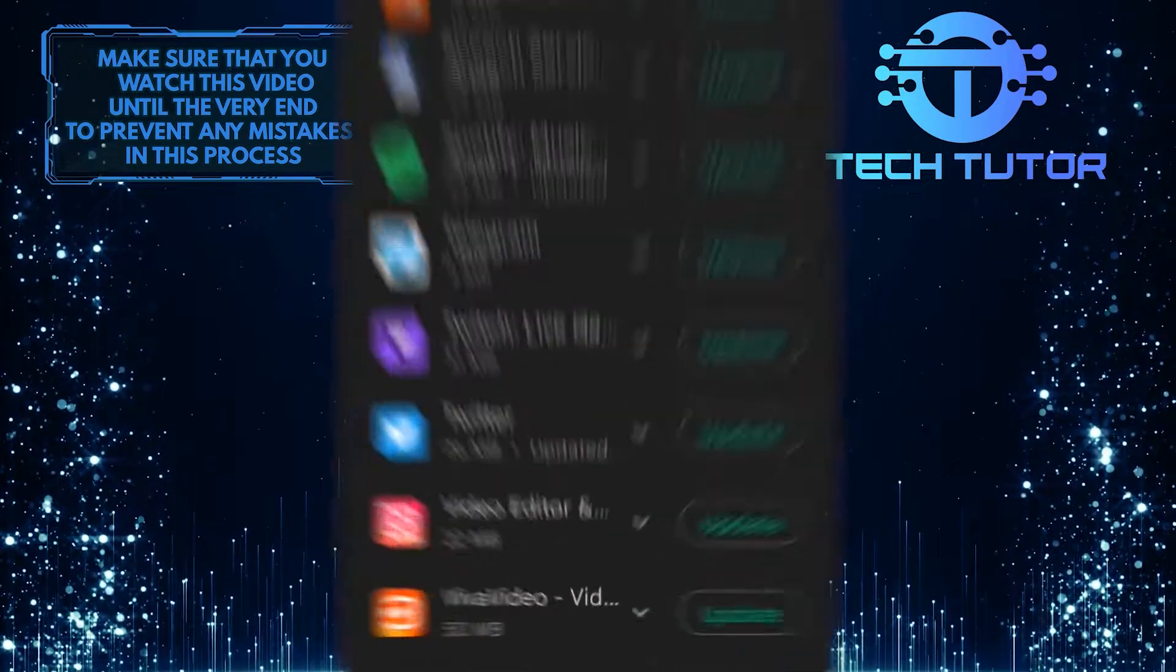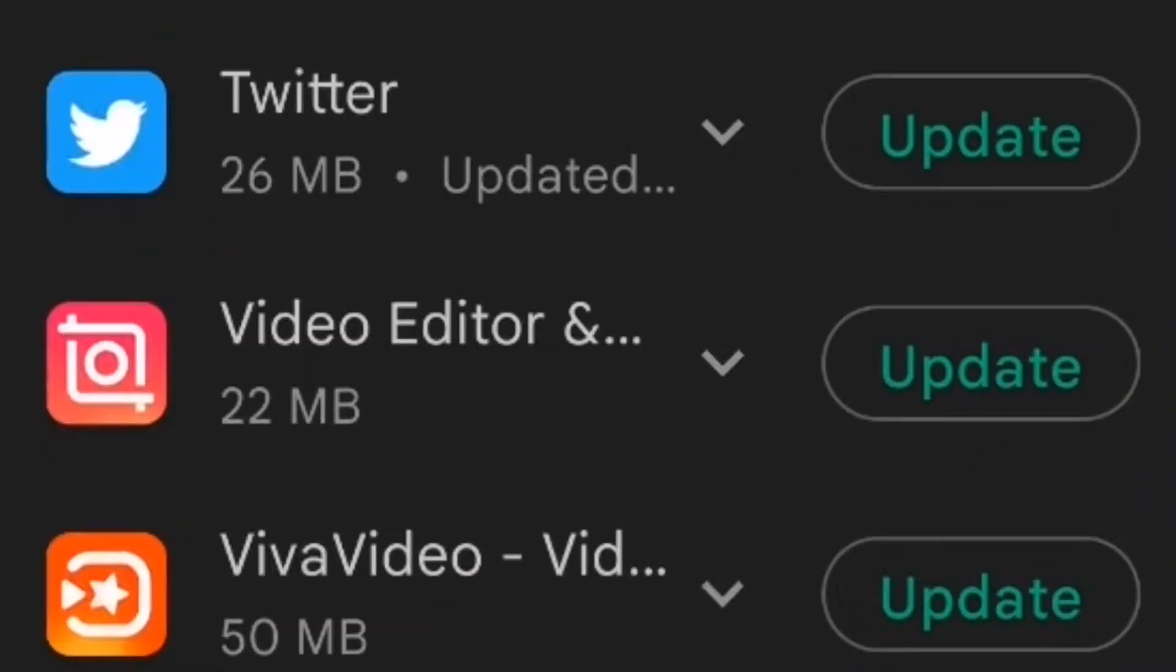As you can see, there is an update available for Twitter. Simply tap on the Update button and it will start to download and update your Twitter app.